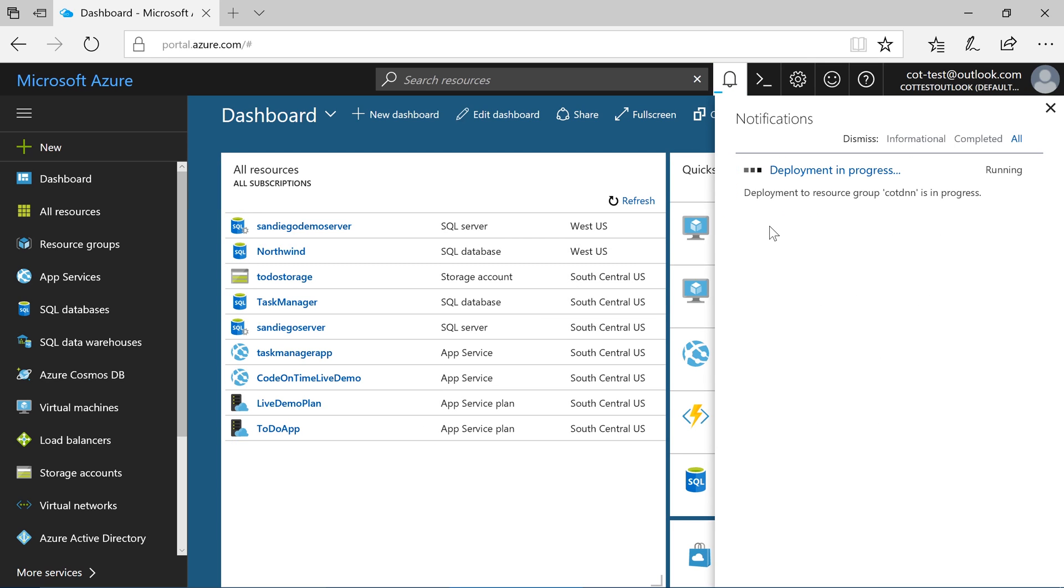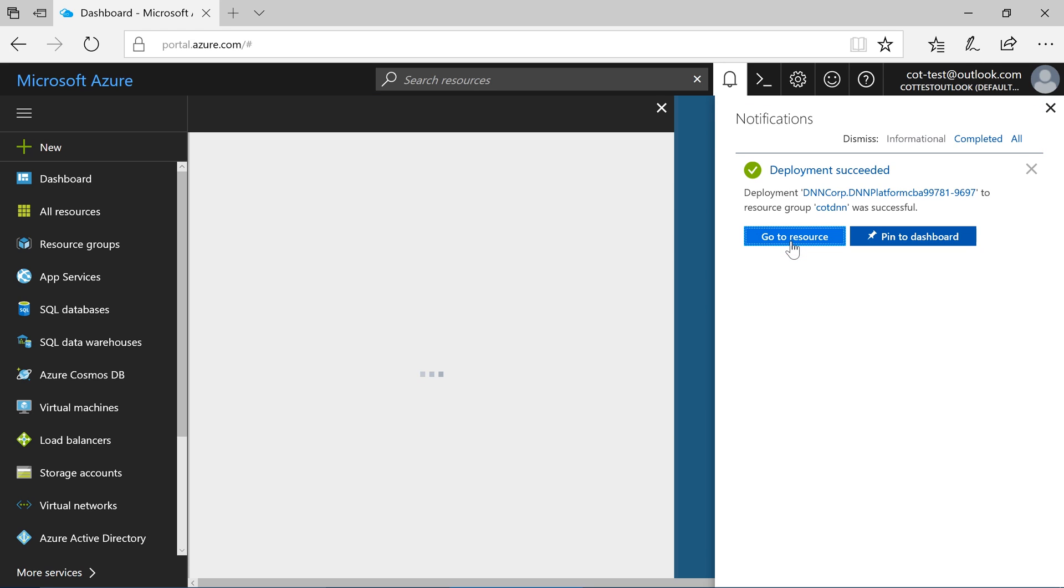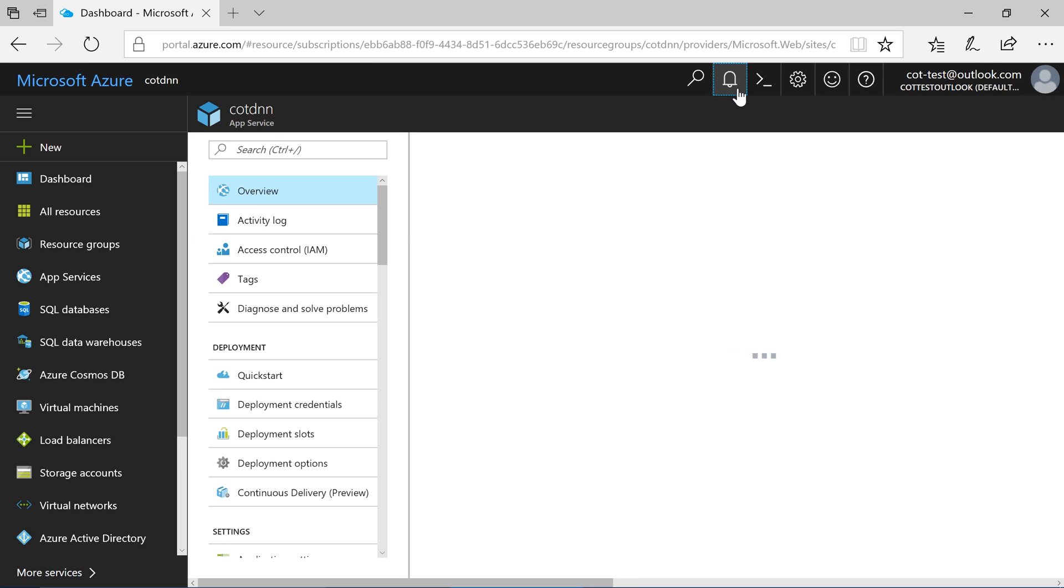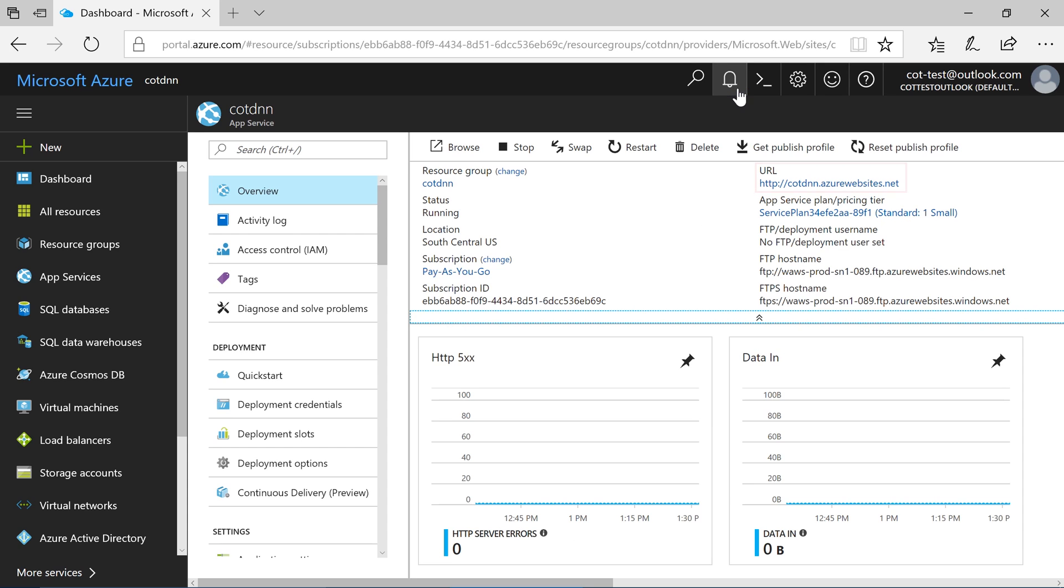The deployment process will take some time. Once deployment is complete, press go to resource. Click on the URL to navigate to the new instance of DNN.